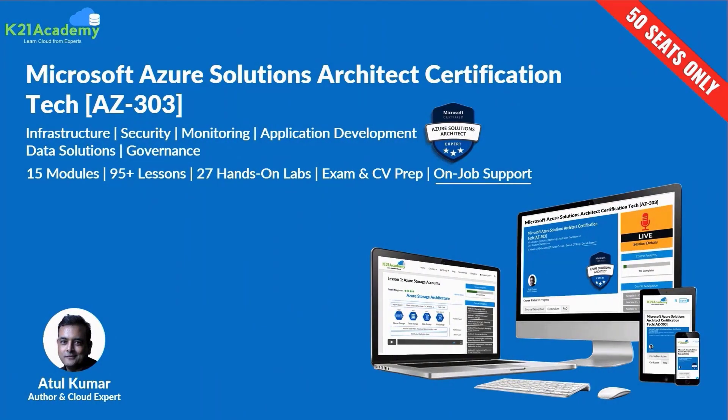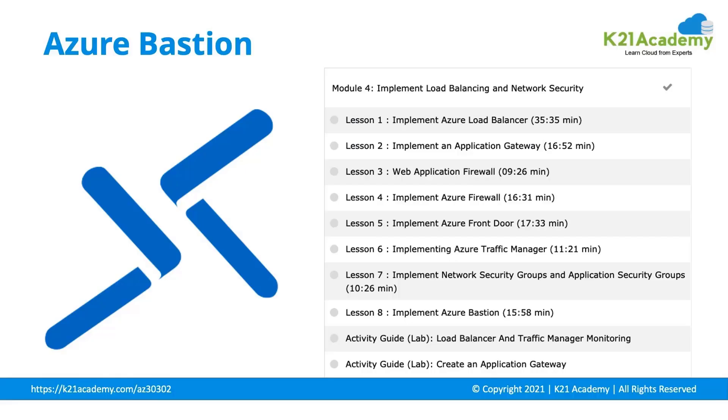We have taken a clip from one of our certification training programs on Microsoft Azure Architect Technologies, that's AZ-303. And in this clip, our instructor will talk about Azure Bastion. So, this is a clip taken from a module on implementing load balancing and network security. Now, let's hear from my expert trainer on the same.